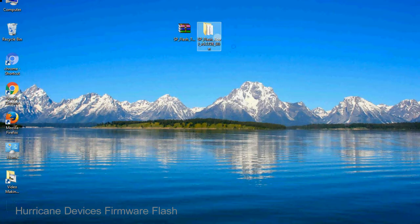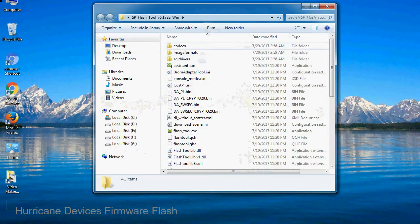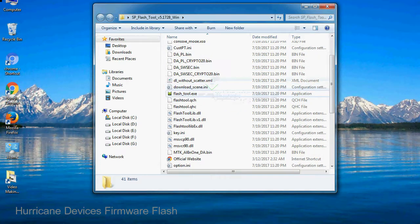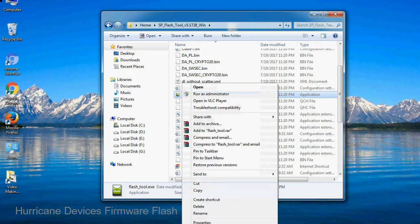Unzip smartphone flash tool. You will get the following folder file. Open the folder, then right click on flashtool.exe and run it as administrator to start.